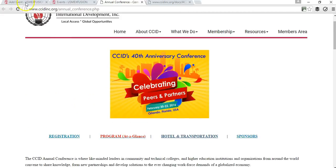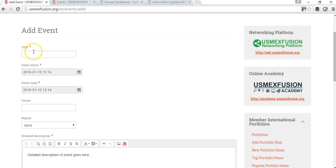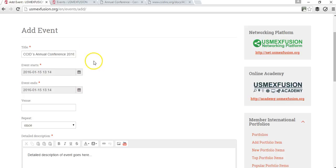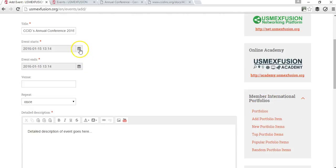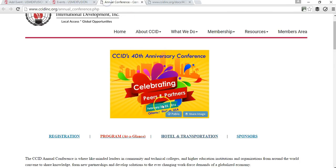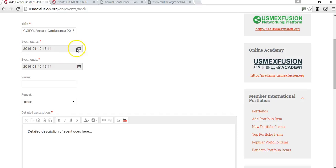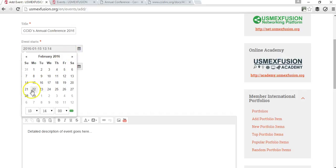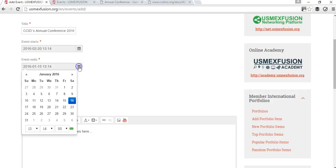I'm on their page and I'm going to enter the title of the event as 'CCID's Annual Conference 2016.' The event starts on the 20th of February and ends on the 22nd of February. You can also tell the system the time it ends.